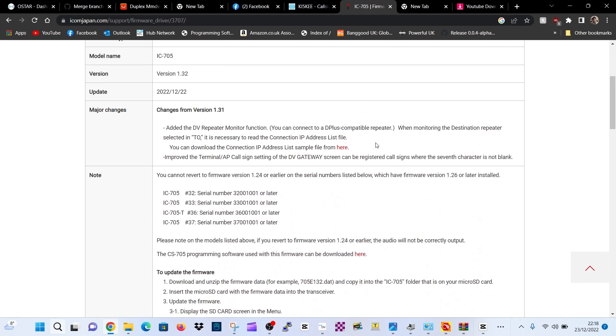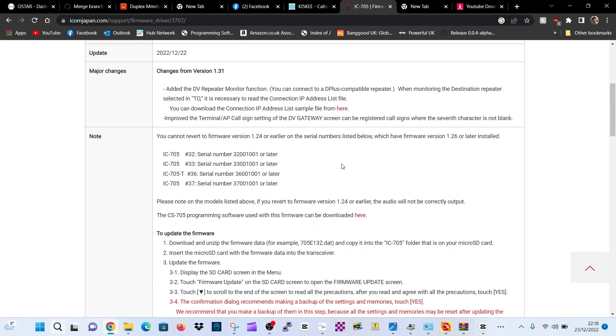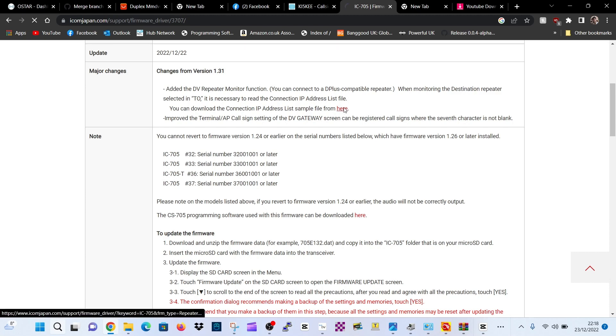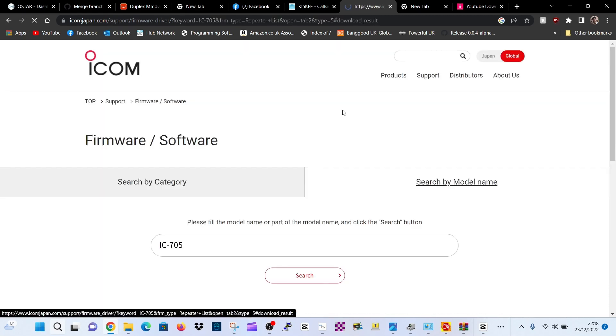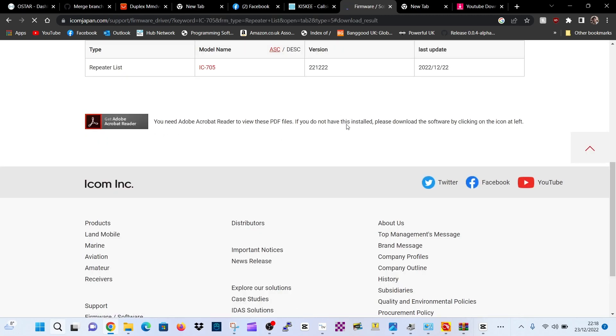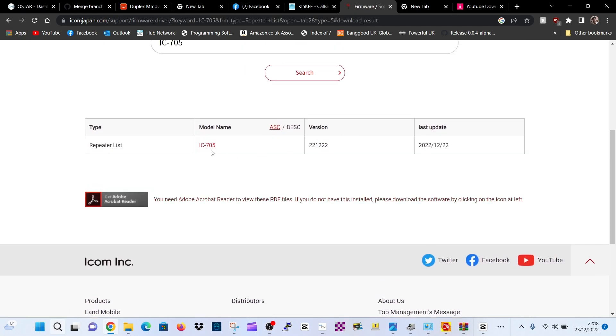Now watch the rest of the video of when I installed 1.31, I think it was, and I'll just quickly click that list. IP address list sample file. I'm curious to know what that looks like.